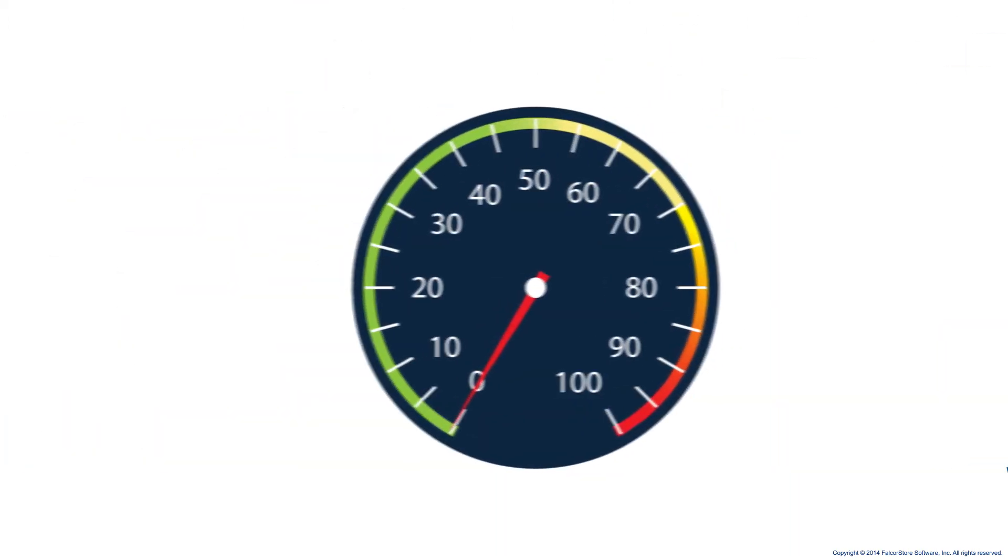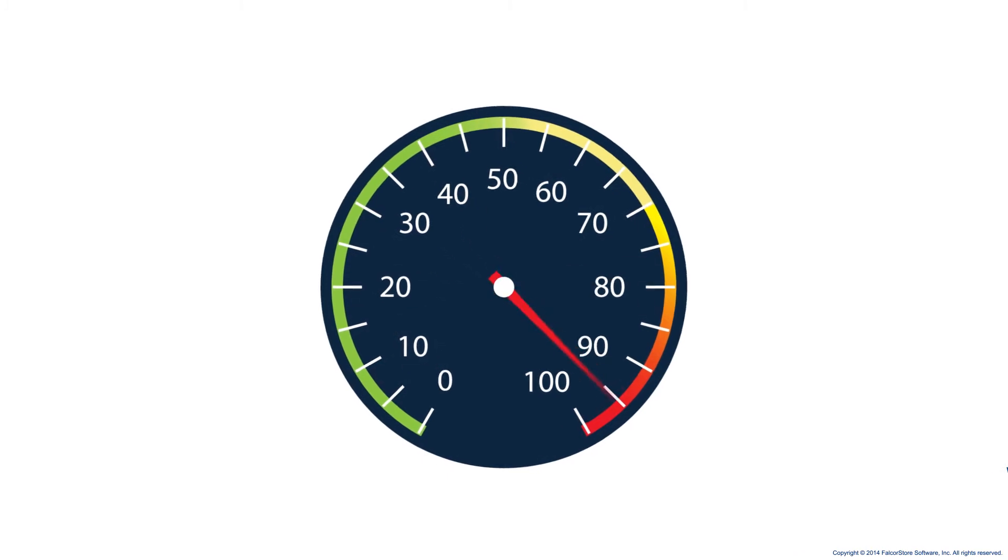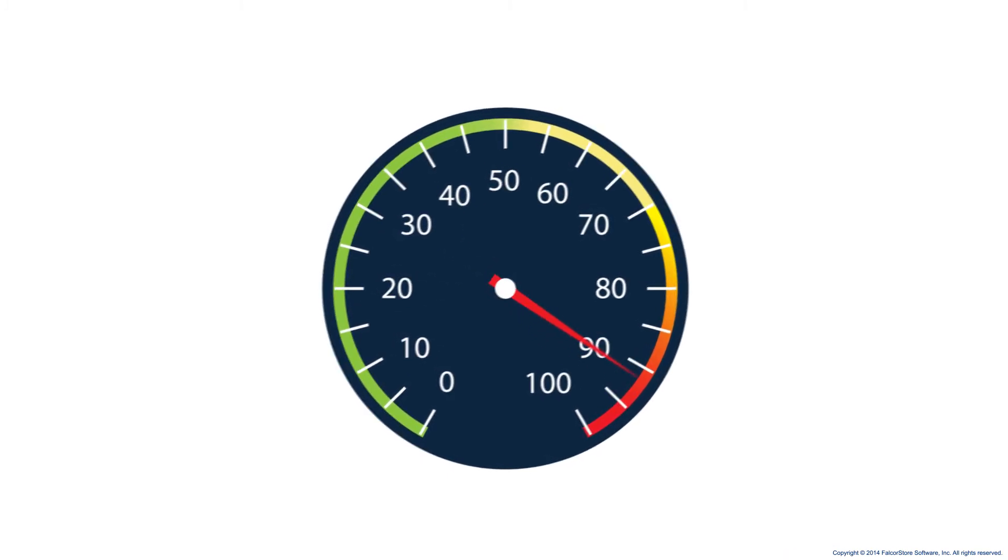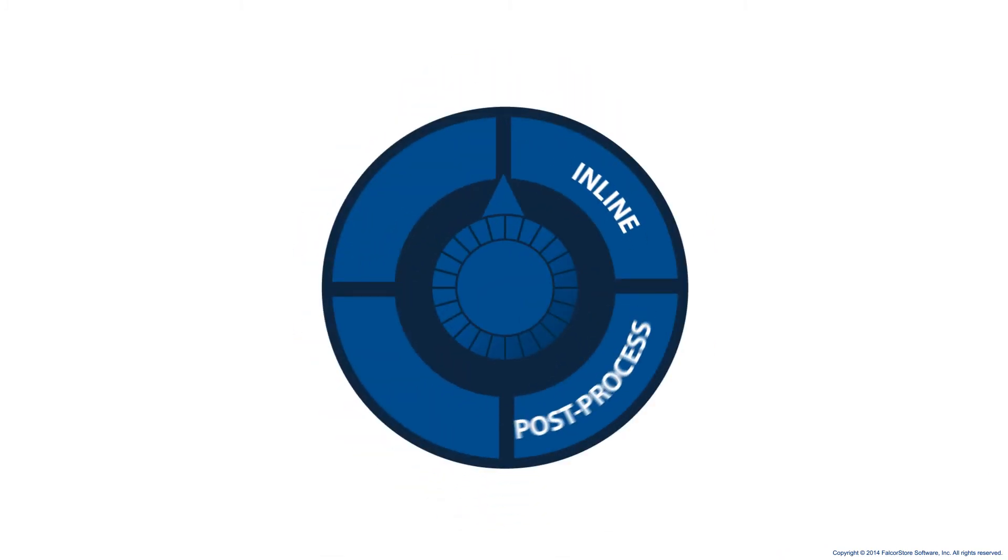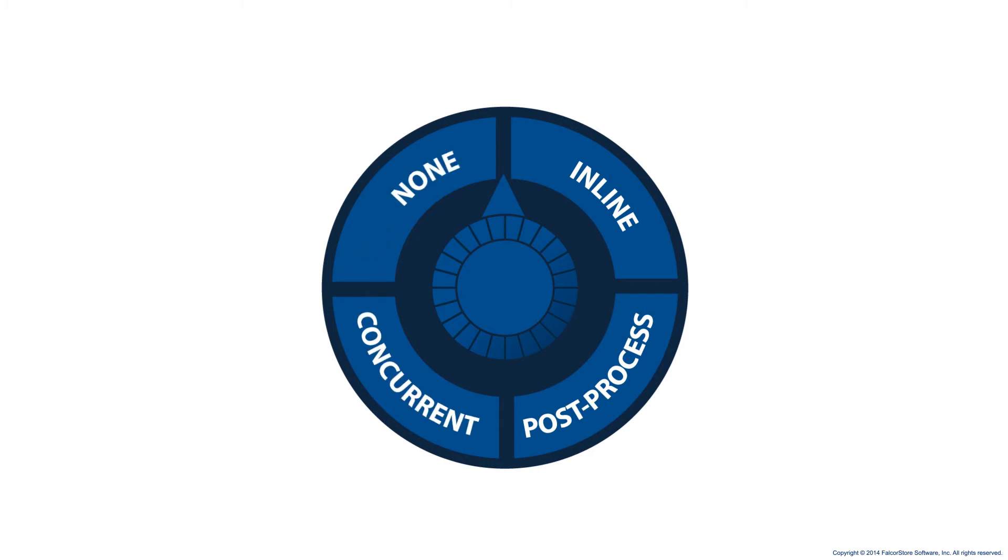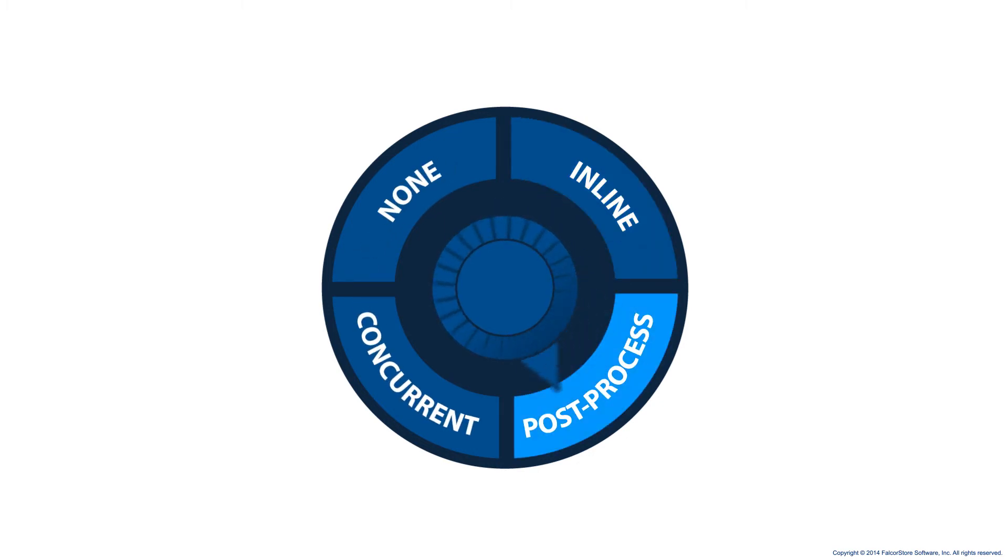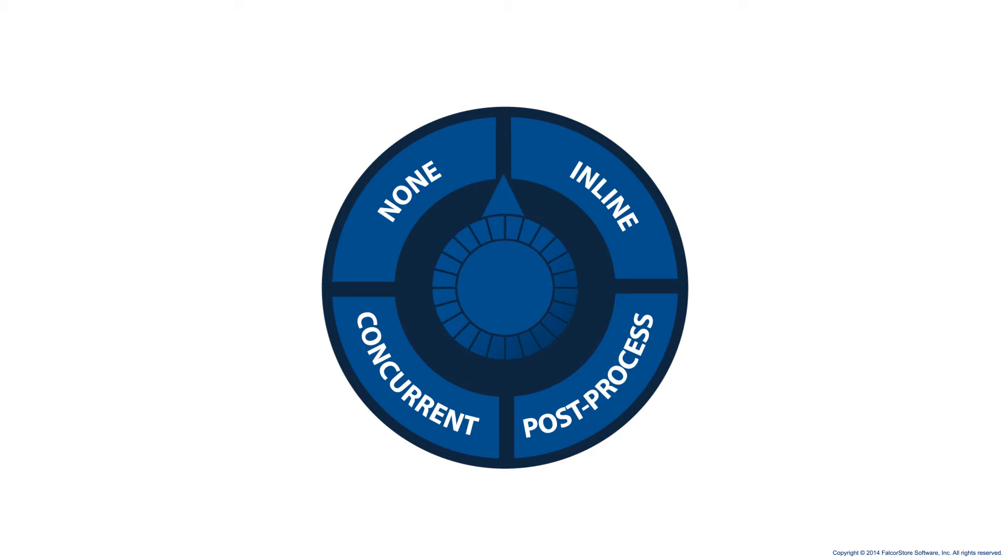In addition to the fastest deduplication speeds in the industry, and unlike other deduplication solutions, FalconStore solutions give you the flexibility to choose the methods that best align with your business requirements.